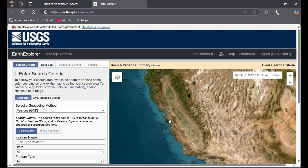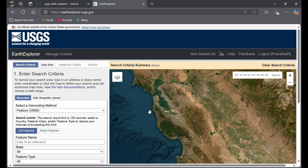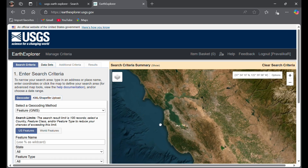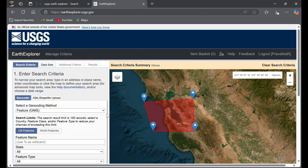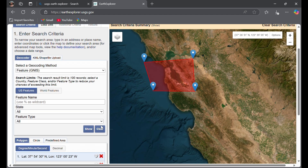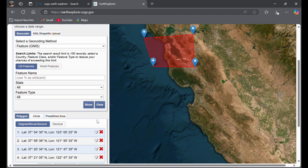Go to your study area. For now, I'm going to collect the data of San Francisco — this is my study area. Just tap on that study area and create a polygon. This polygon should include your study area.